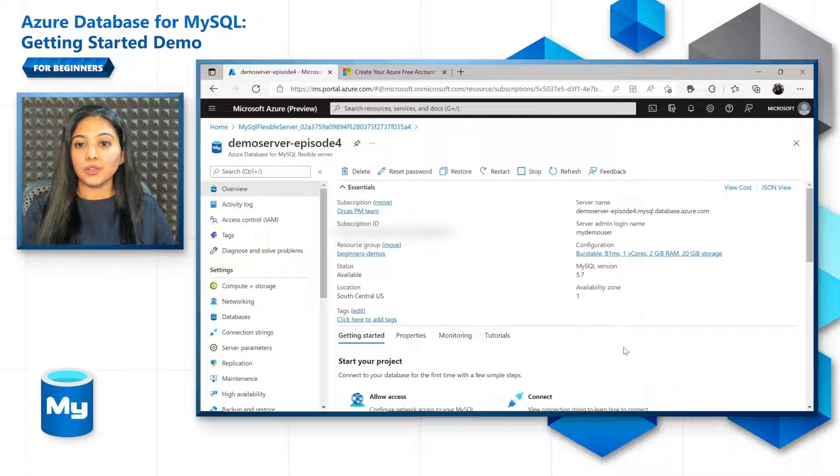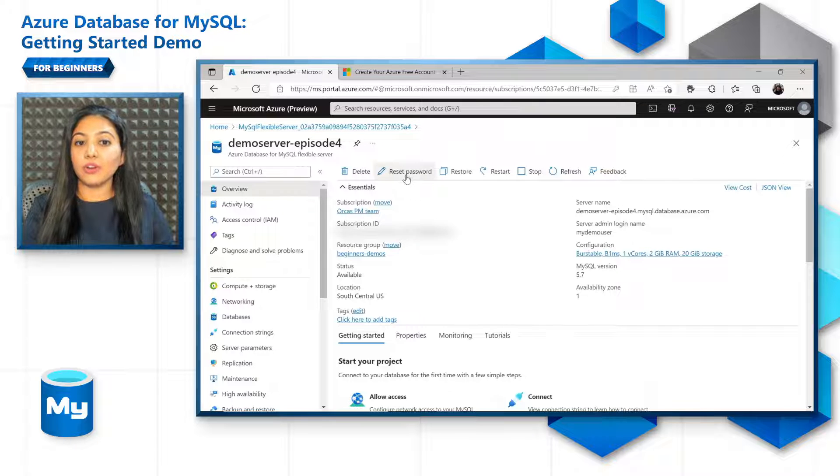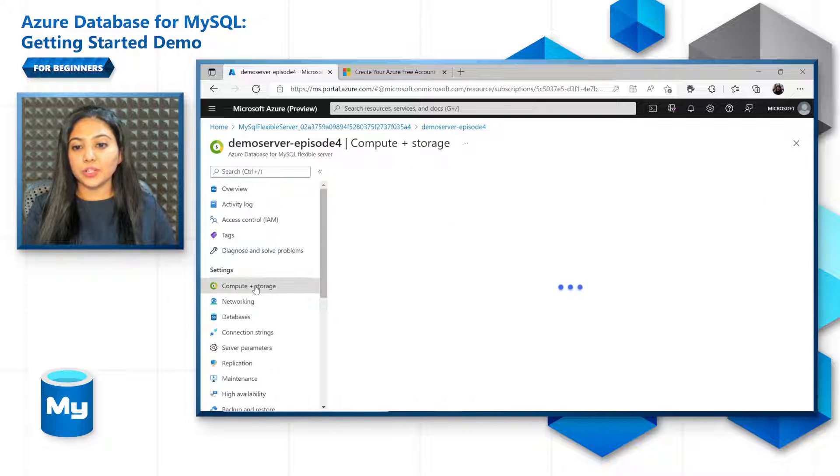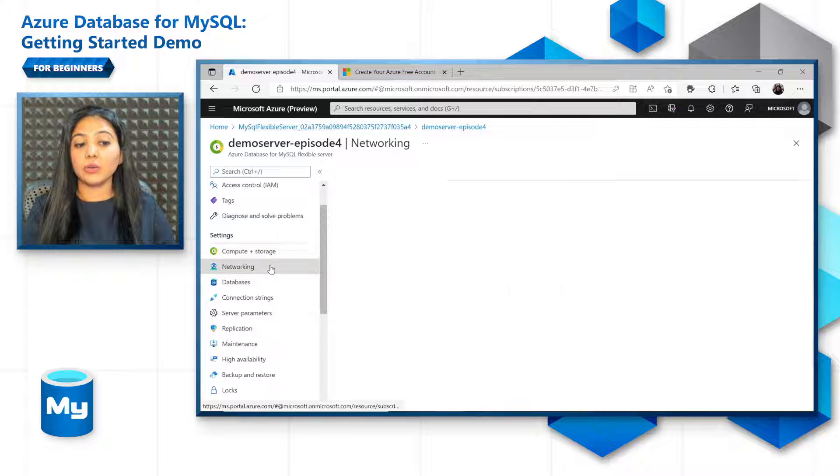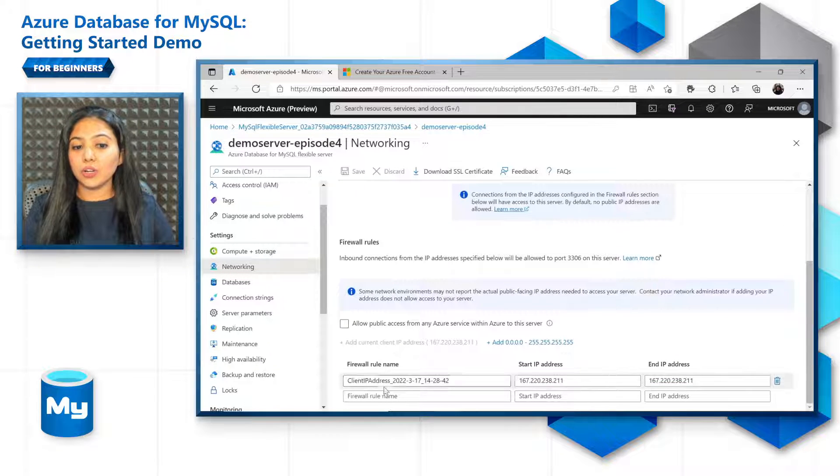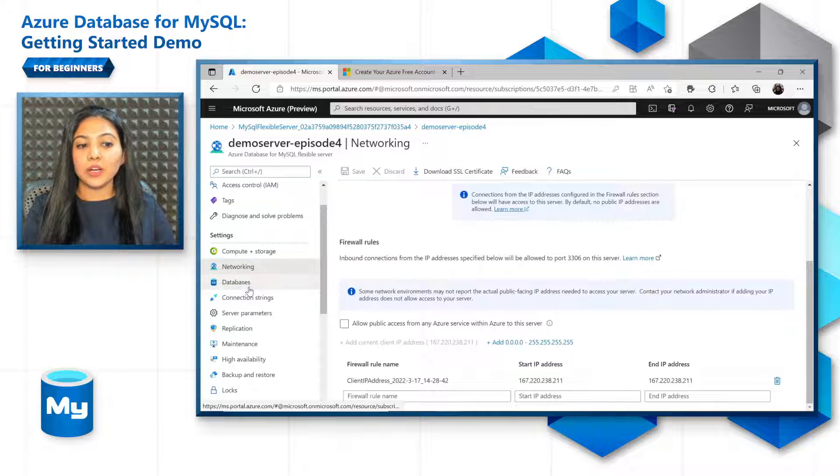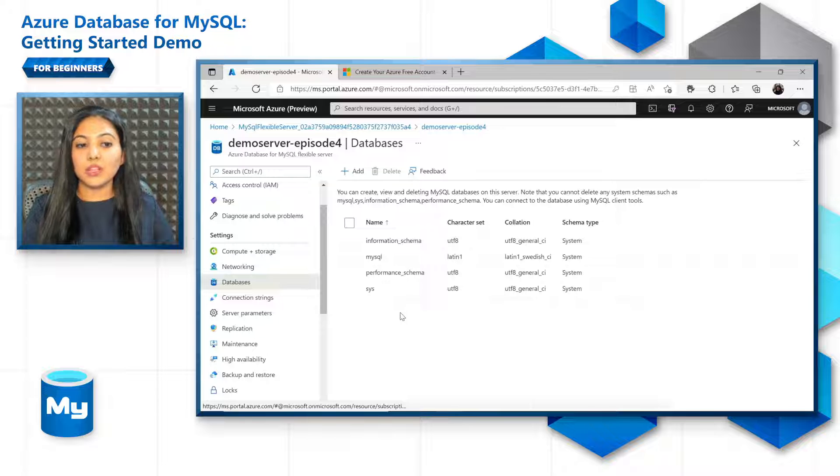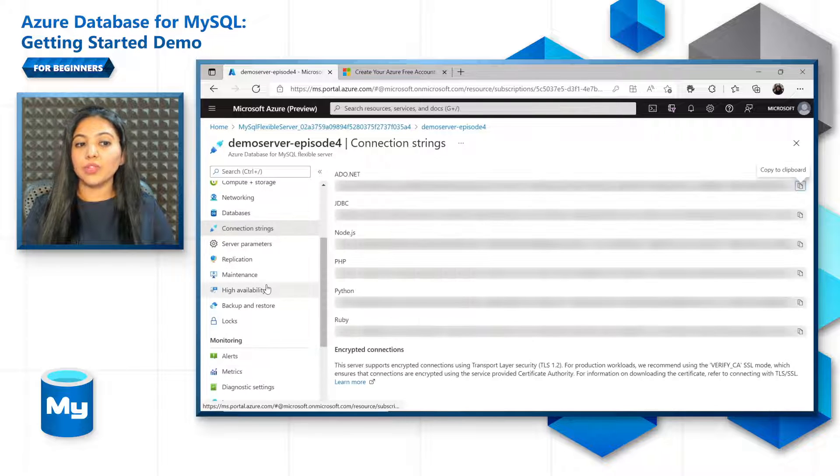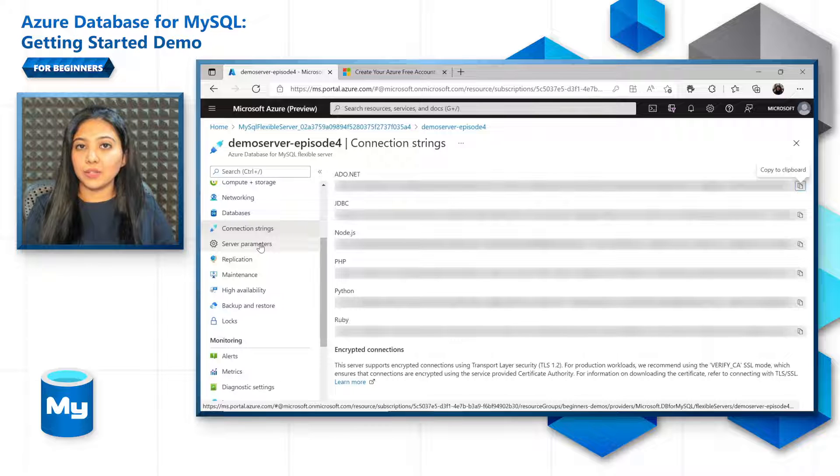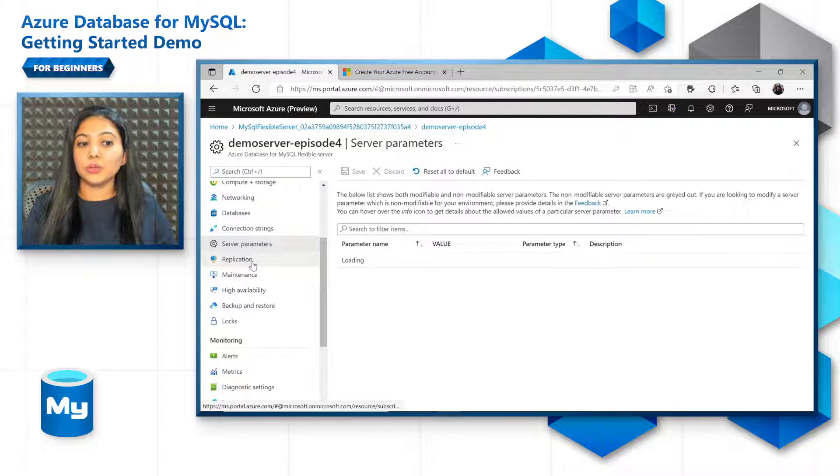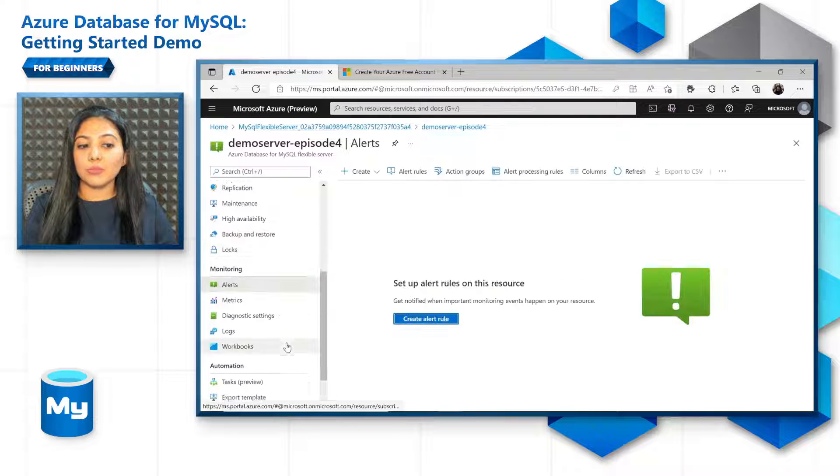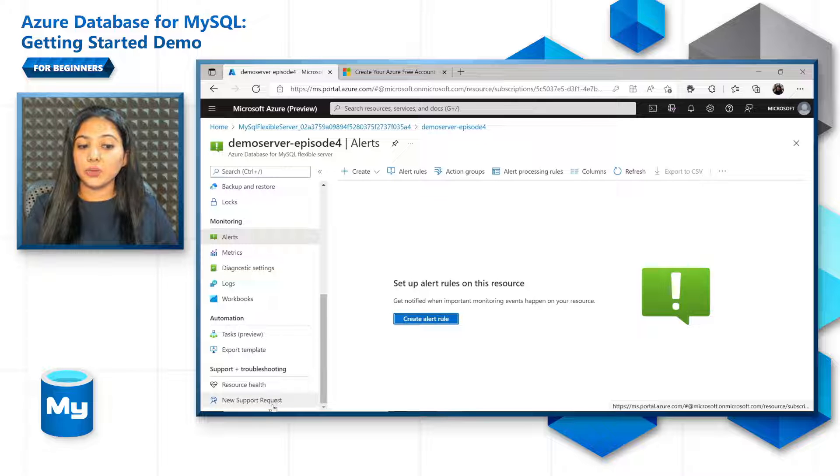On the top, you can also see a couple of options to stop the server, restart the server, or even reset your password in case you have forgotten it. Now let's go on to look at the other panes like compute and storage. You can verify your compute storage, change it, look at the networking, and make sure that the firewall rules are up to date. You can change it anytime. You can look at the different databases that are there. These are the system databases. Look at connection strings that you'll use for each of the applications to connect to the MySQL flexible server. Server parameters, replication, functionality, maintenance, backup restore, and so on.